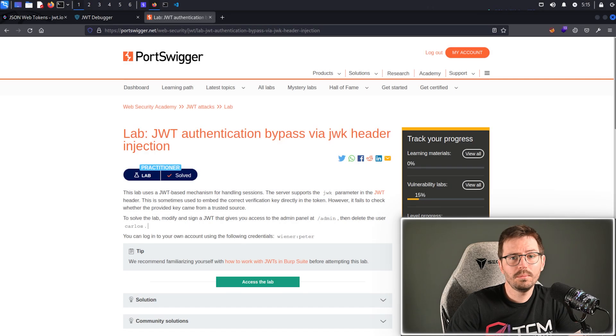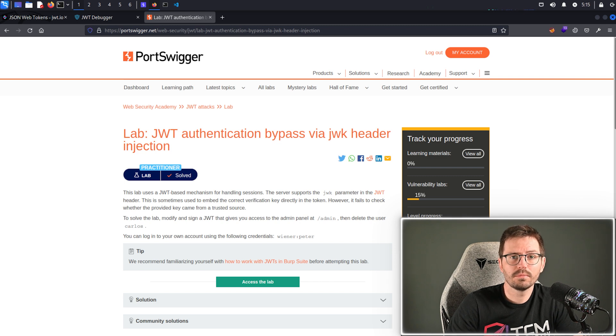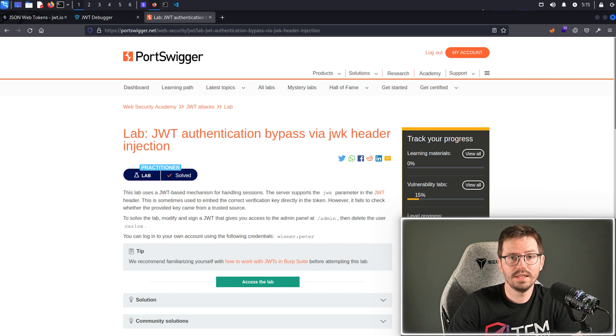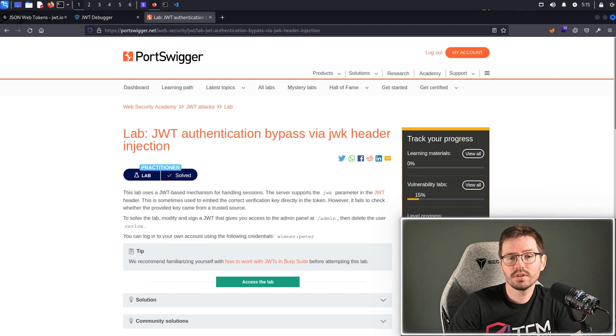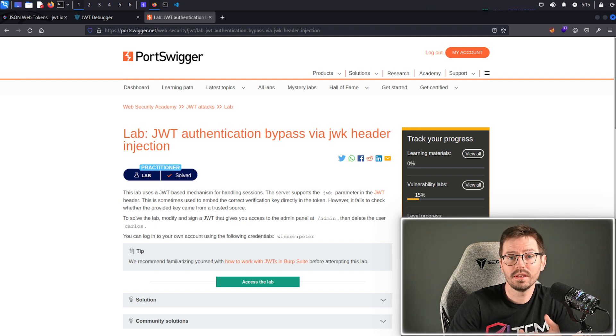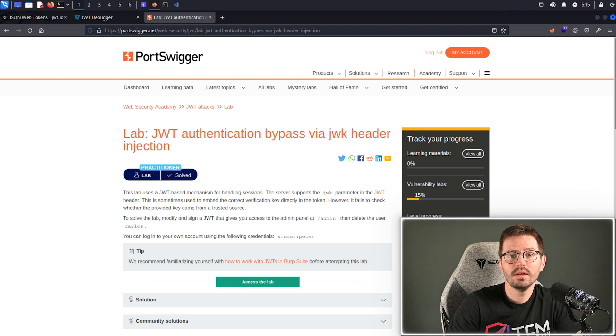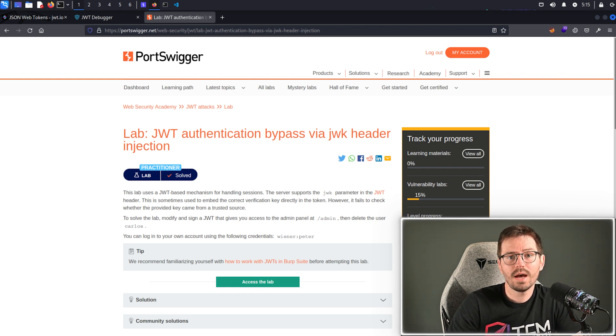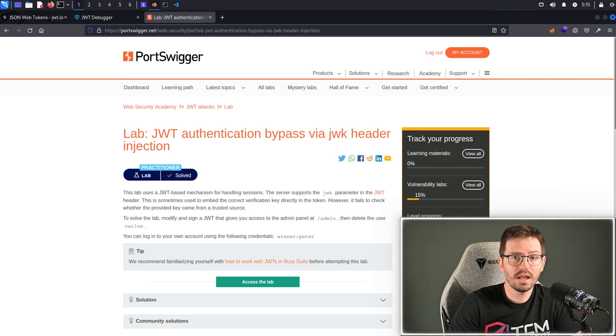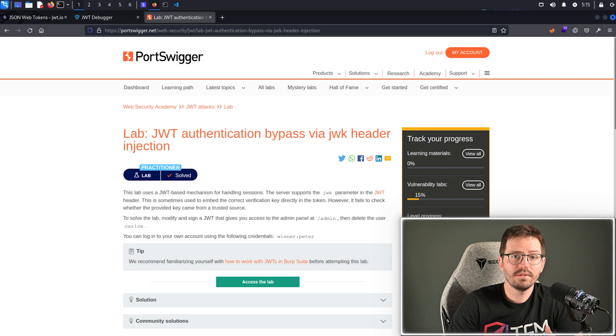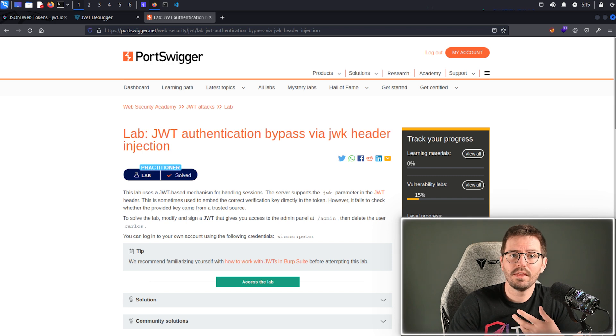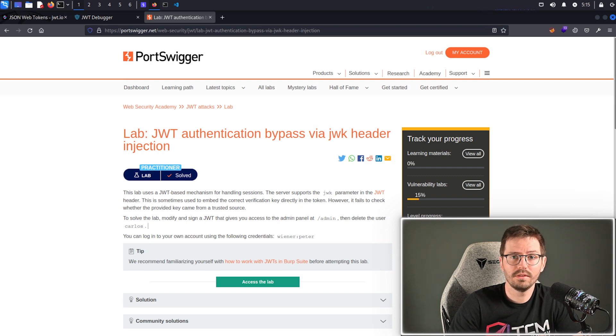So with JWK header injection, this is an attack that exploits the insecure handling of JSON web keys embedded in the JWT header. Now in a secure implementation, the server should rely on a trusted source of public keys, such as a JWKS endpoint to verify the token's signature. However, if the server accepts a JWK provided in the token header by the clients, we can craft a token with a custom JWK containing our public key, and then we can sign the key with our private key that we control, effectively forging a valid token.